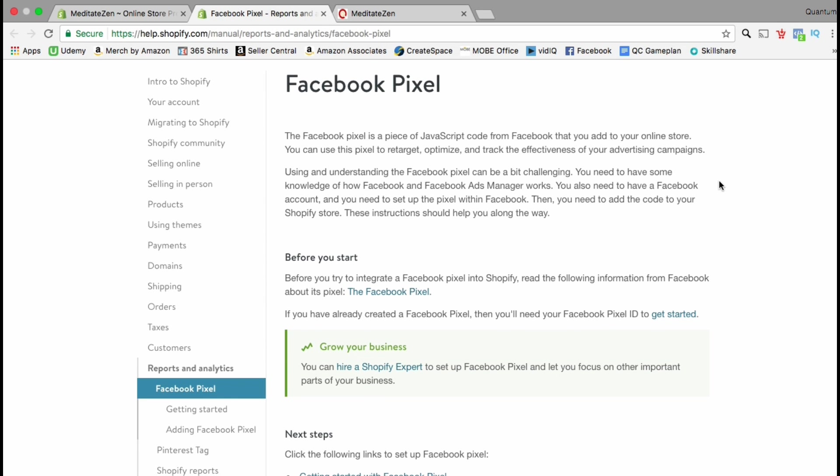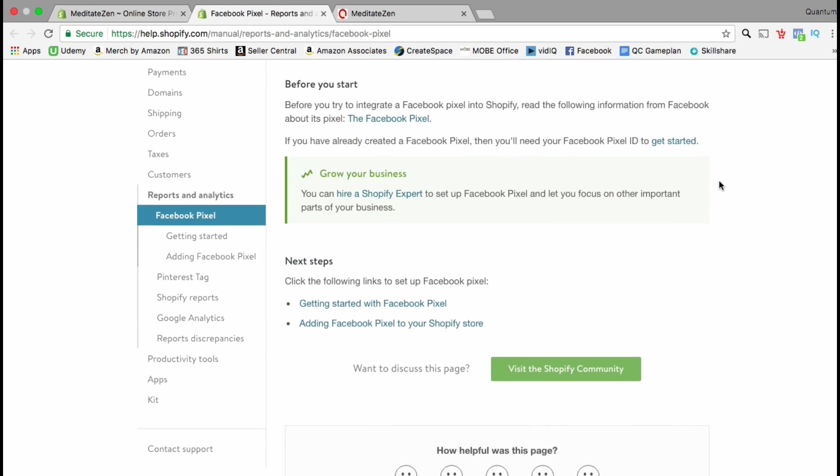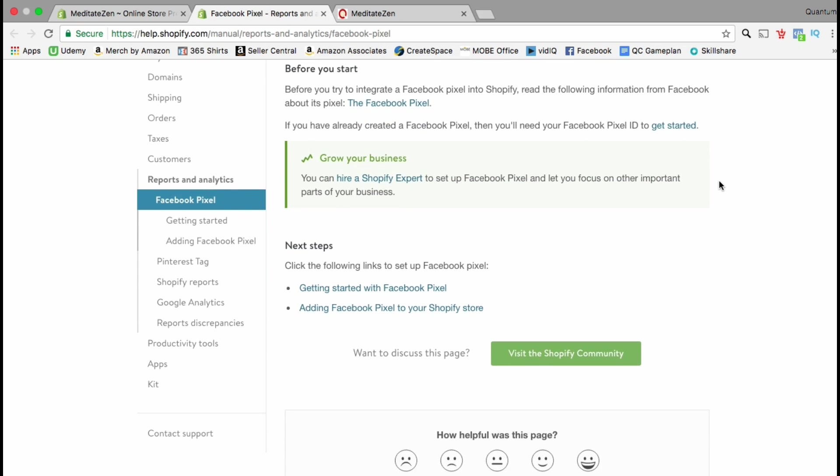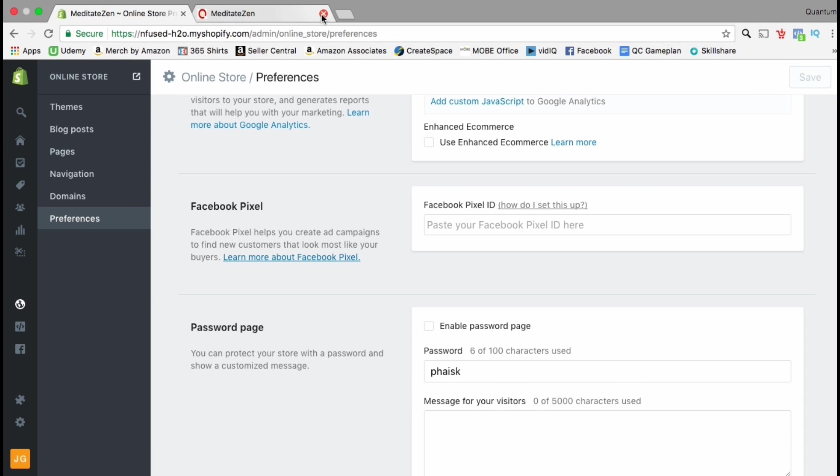Here, you can get a brief overview of how the pixel works. It also tells you that in order to use the Facebook pixel, you must have a Facebook business account. Once you set up your Facebook account, you can then create a pixel that can be used in your Shopify store.